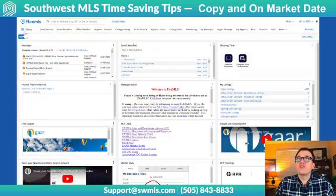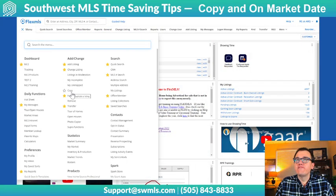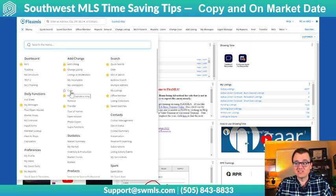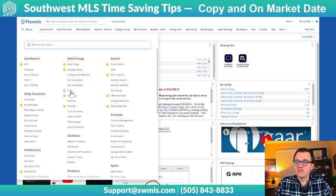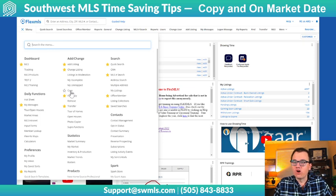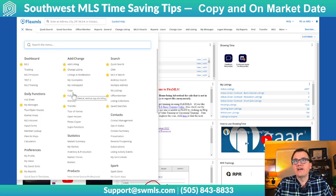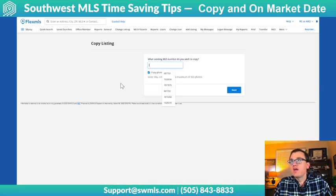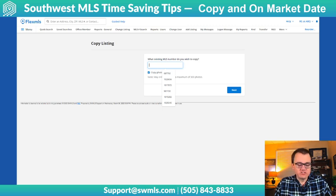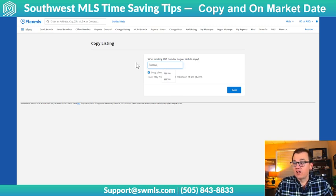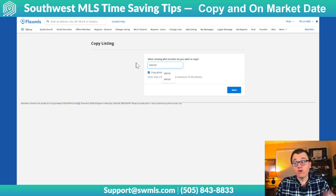So when copying a listing, say you have a listing that expired and it's been off the market for more than 30 days. If it's less than 30 days, you should be reactivating the listing, not copying it. But if you want to copy it and save yourself a bunch of work, you can go right here under Menu, then Add/Change, and click on Copy. All you have to do there is enter the MLS number of the listing you want to copy. Keep in mind it can only be your own listings.